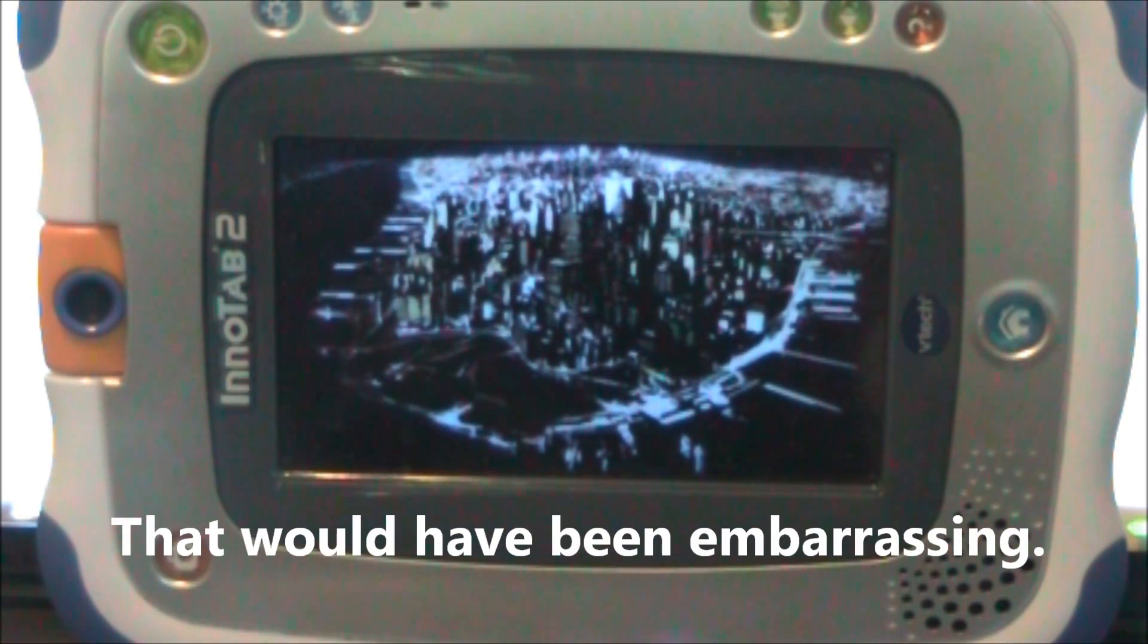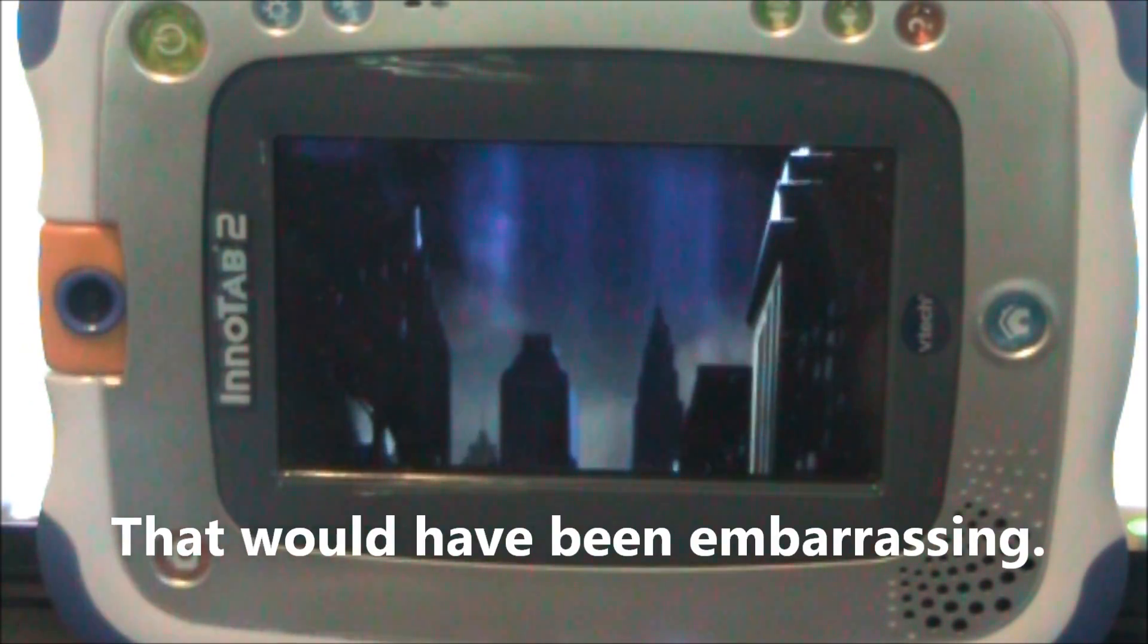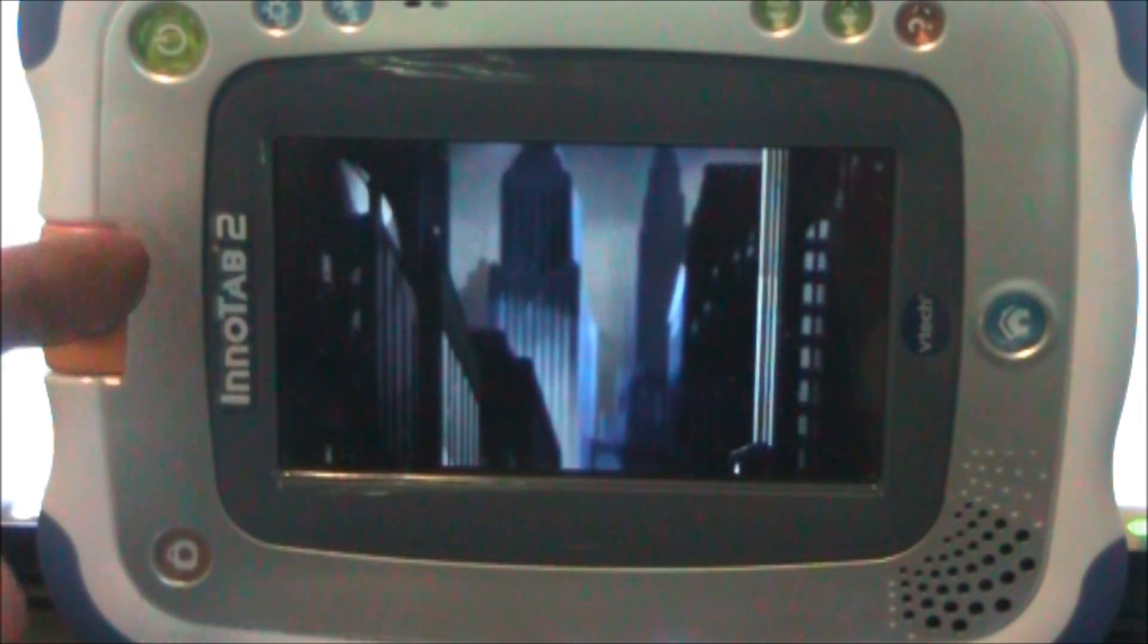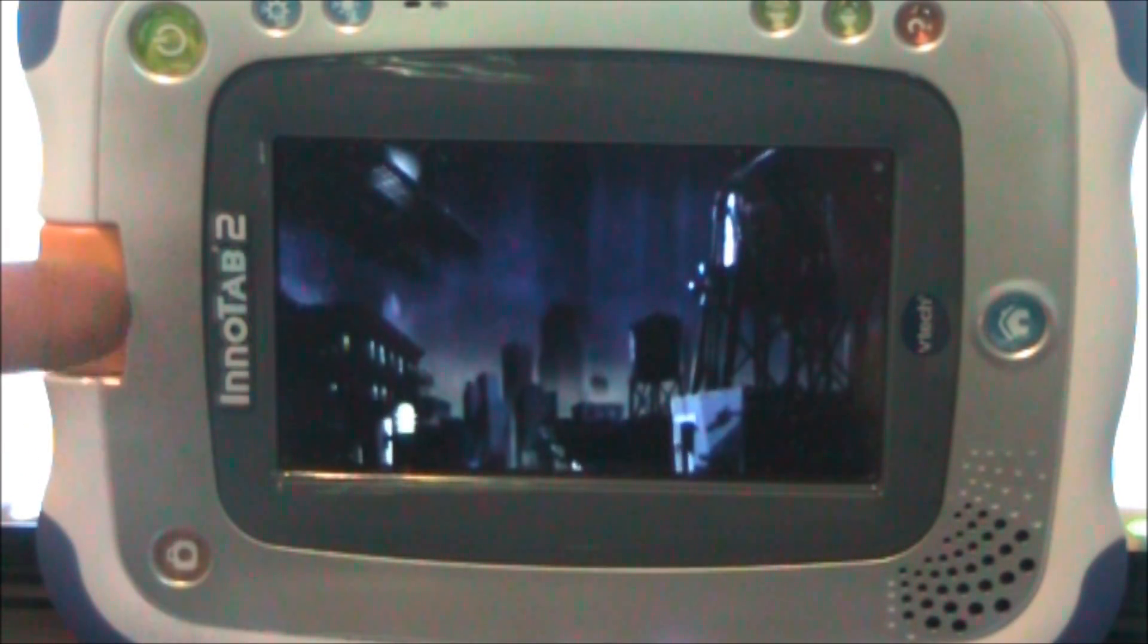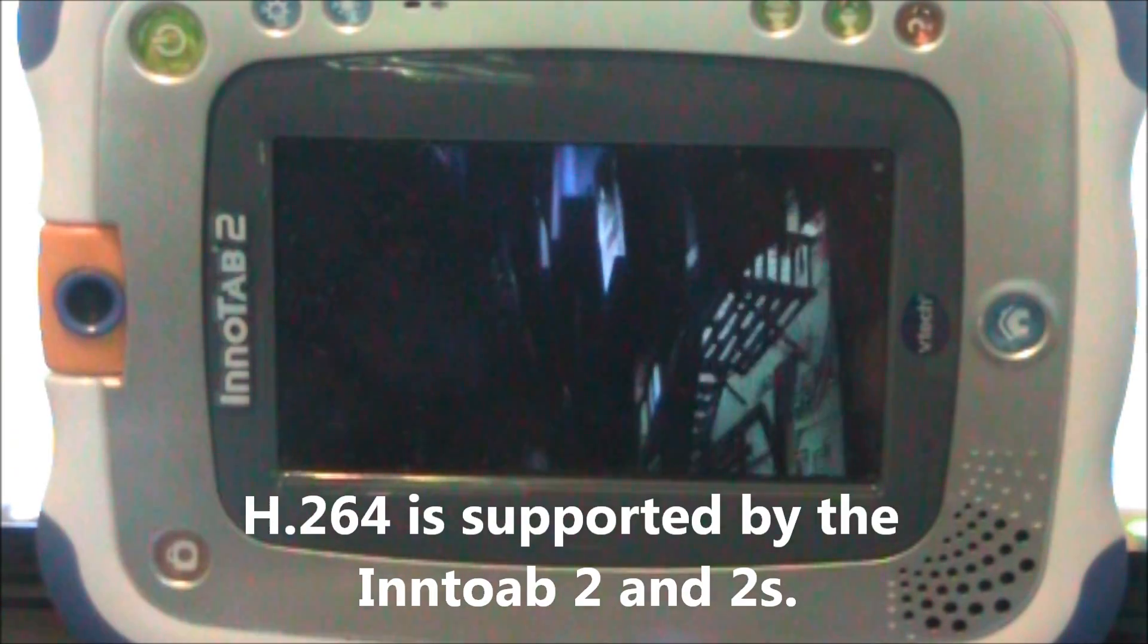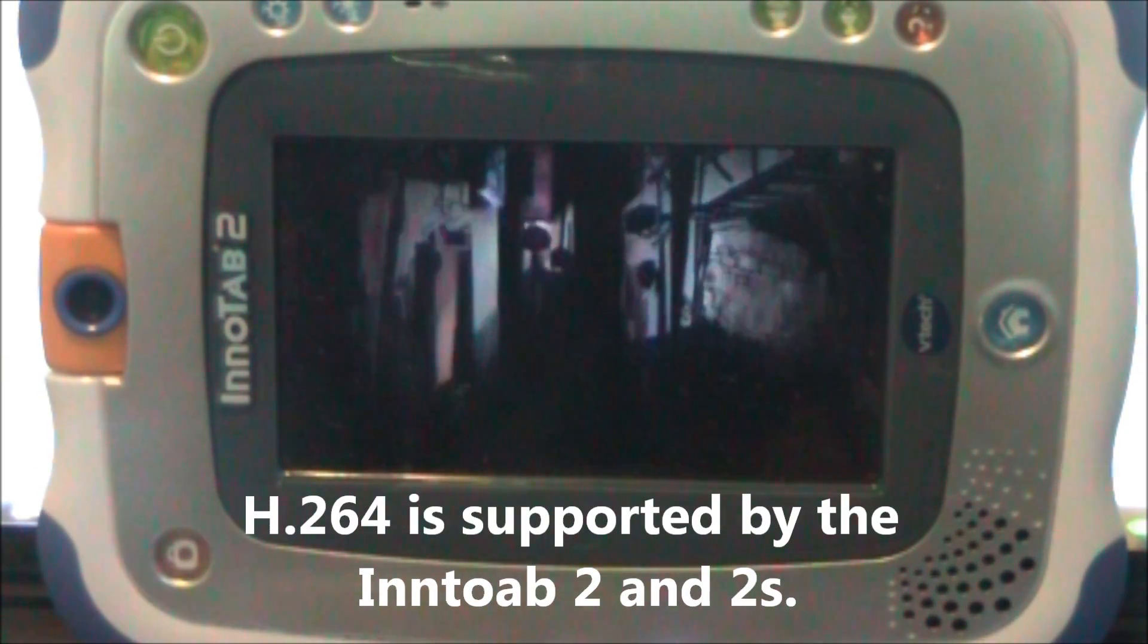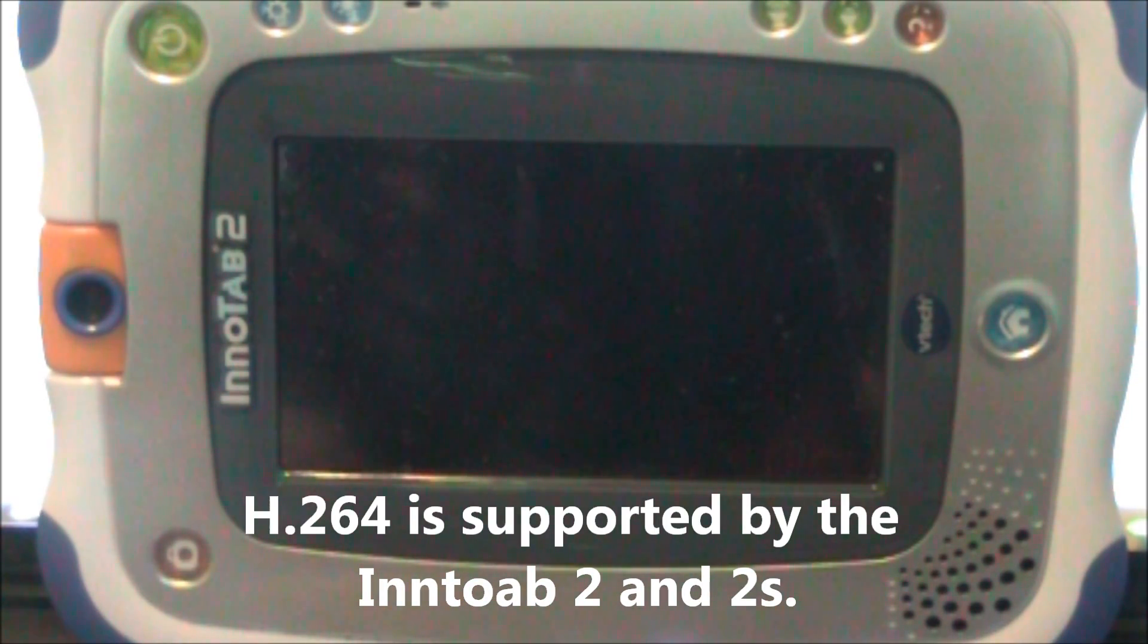So this is the same movie, it's just been changed, the format's been changed so that it is now supported by the InnoTab 2. It uses H.264 which is a supporting codec and I'll get started to show you how to convert this.